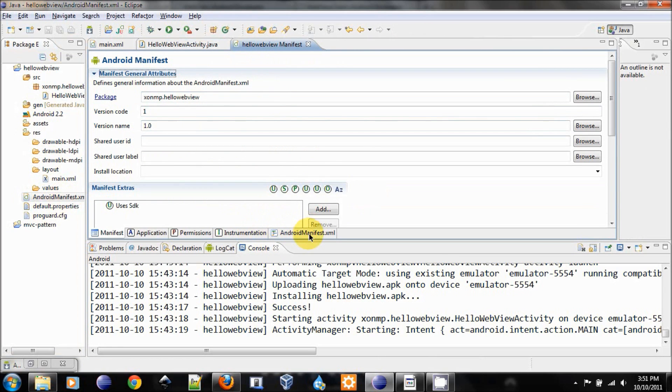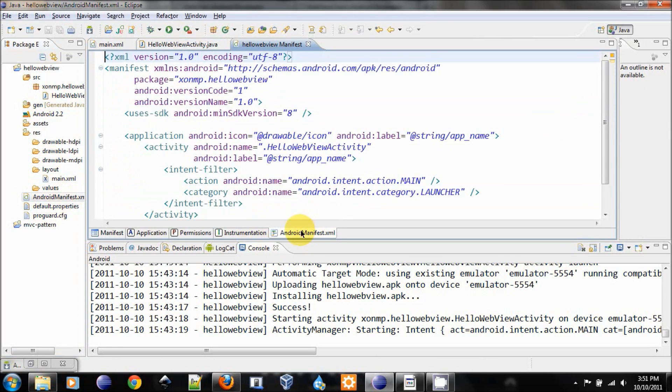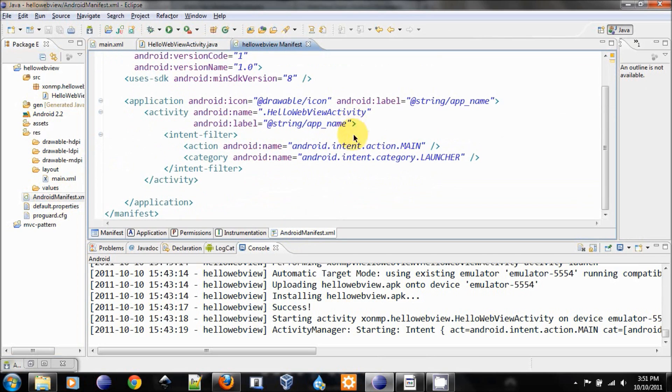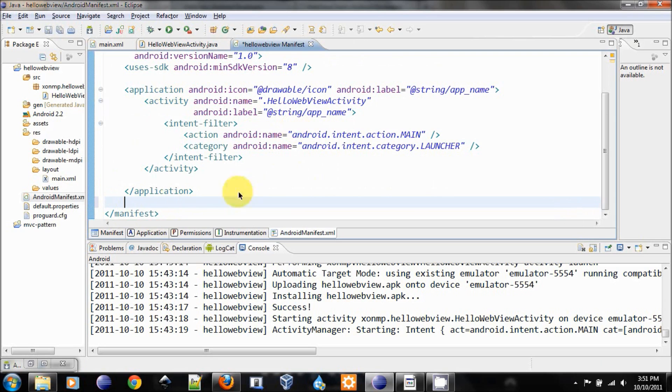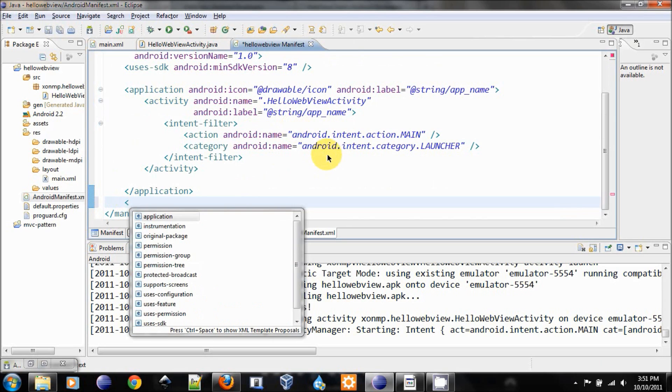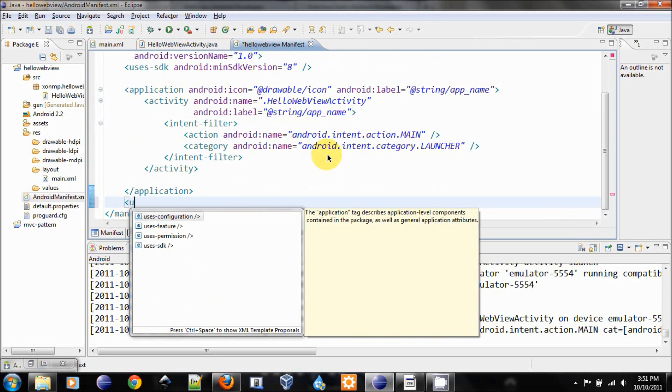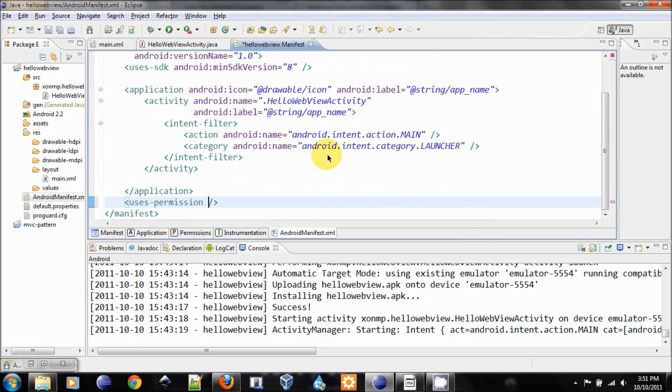Open the AndroidManifest.xml and go to the XML coding. And in the end of the file, before the closing tag for the XML, let's put in our permission.